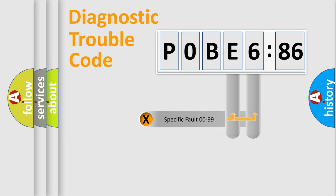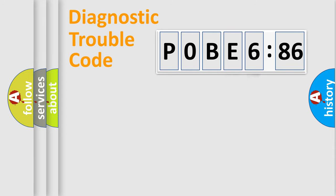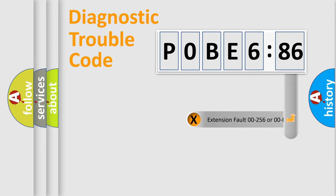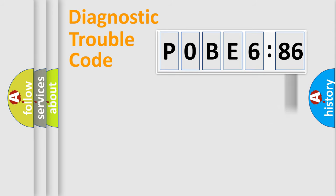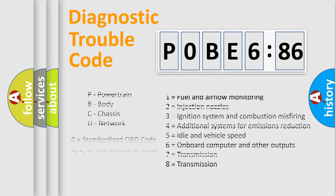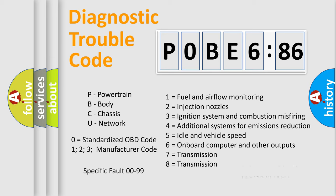The last two characters define the specific fault of the group. The add-on to the error code serves to specify the status in more detail, for example, a short to the ground. Let's not forget that such a division is valid only if the second character code is expressed by the number 0.